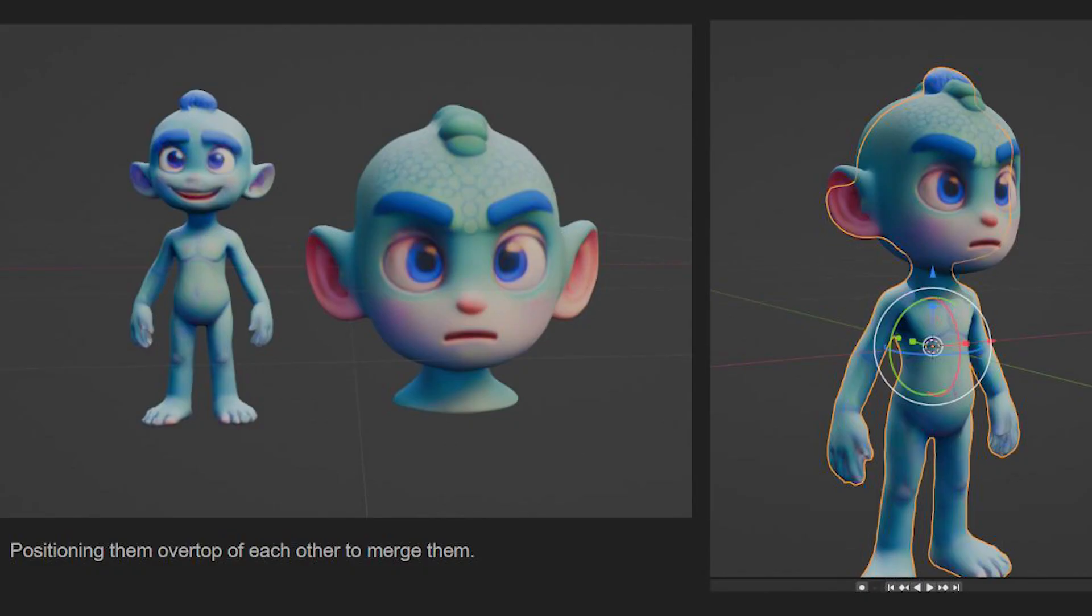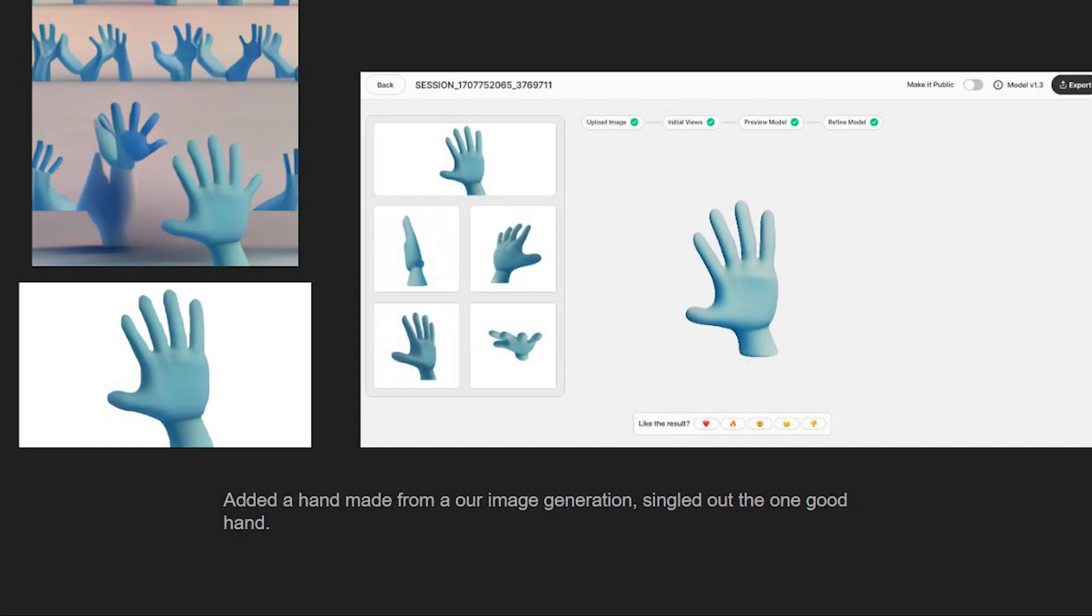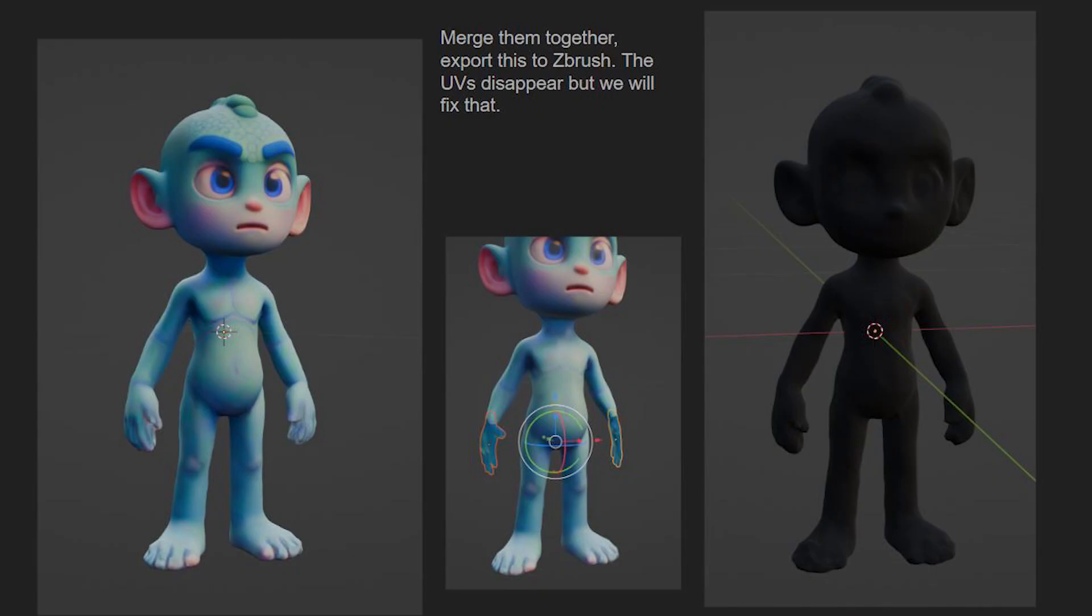The next step would be to merge all the body parts together. I merged together the head, the body, and the hands together. This isn't necessary, but I want a more defined looking character and sometimes the hands aren't as defined as they could be. So I generate them separately than the head.